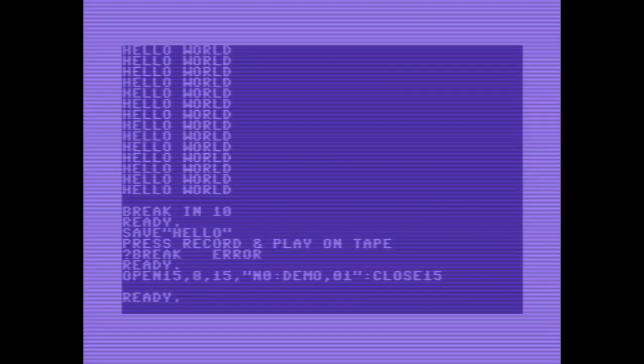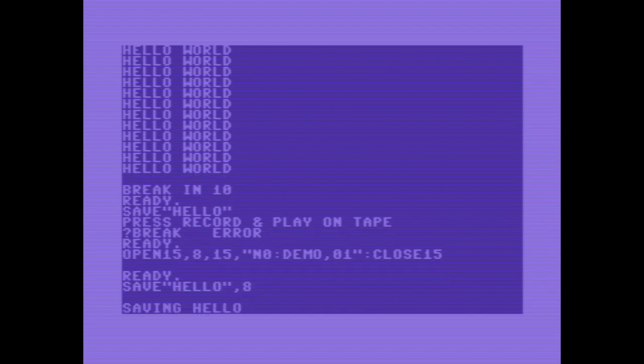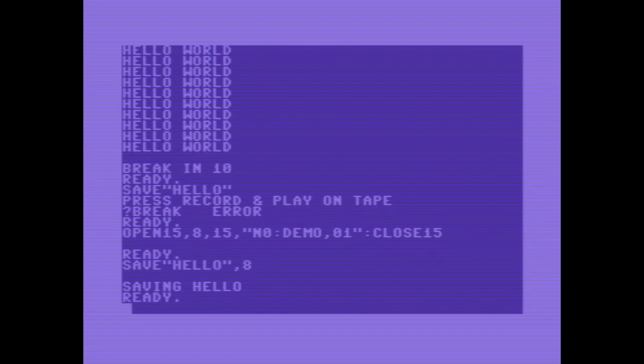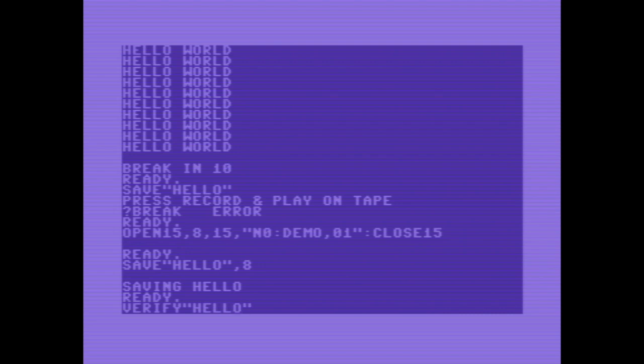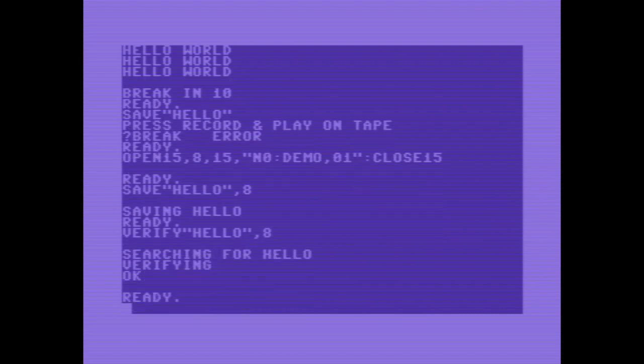Now, I can save our world-shaking program on the freshly formatted floppy disk with save hello comma 8. It is a good idea to compare the saved file with the program in memory. Let's do it with verify hello comma 8. That's fine.